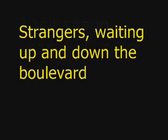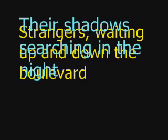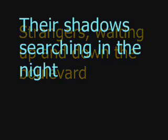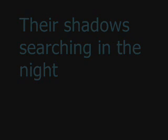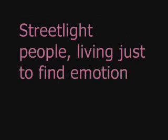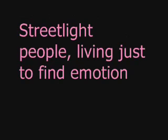Up and down the boulevard, their shadows searching in the night. Streetlights, people living just to find emotion, hiding somewhere in the night.